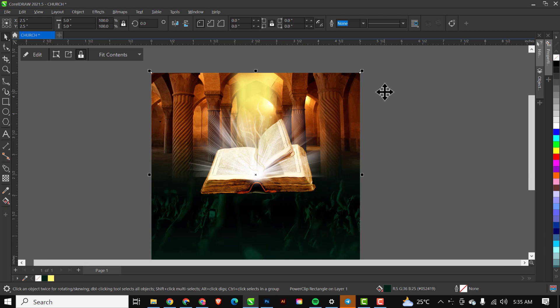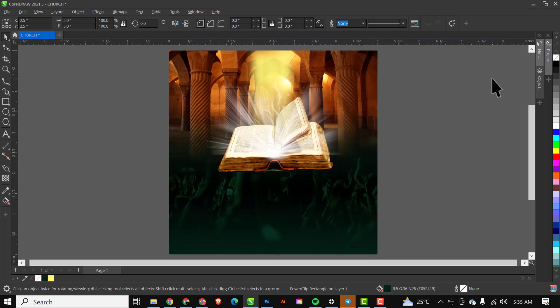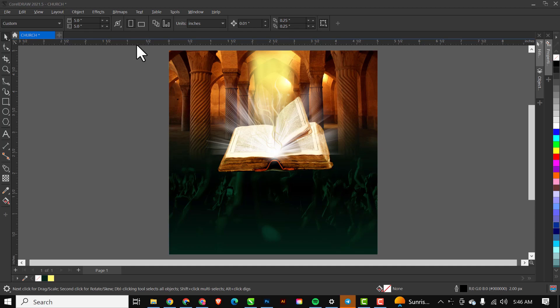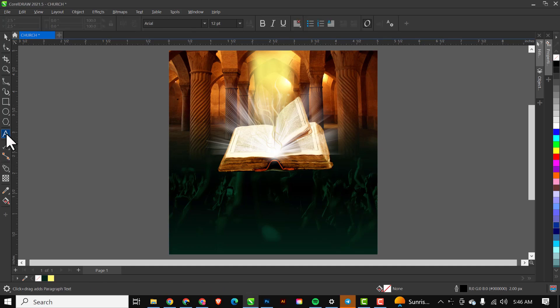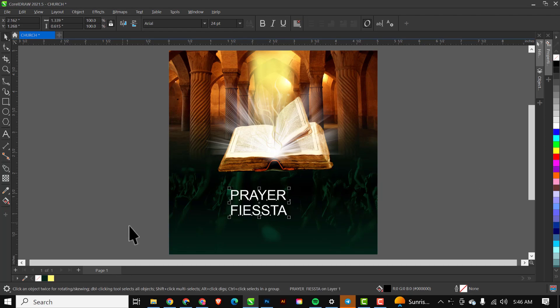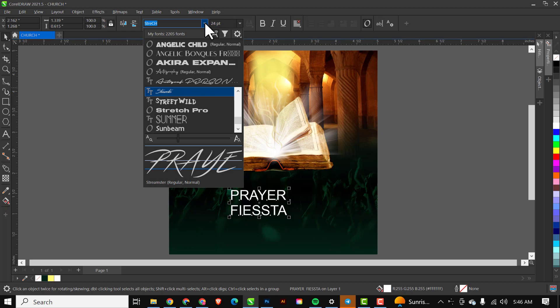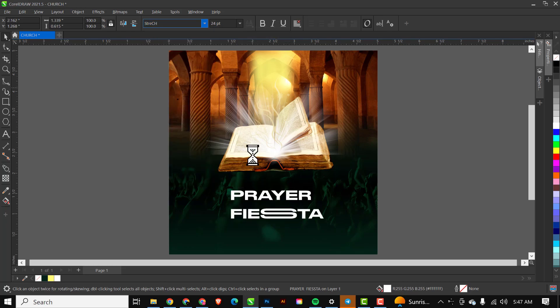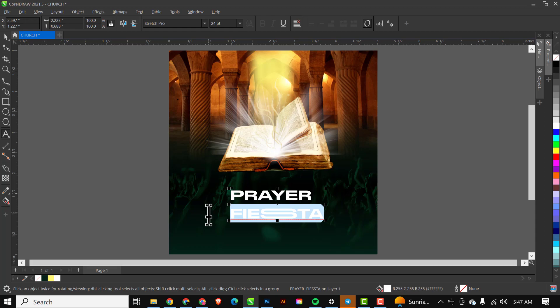The next thing I'll be doing is bringing in the text for this design. I'll go to the Text tool and start typing. The first text I'll type is 'Prayer' and 'Fiesta'. I'll change the color so it stays visible. The font I'm using for this is 'Stretch Pro'.